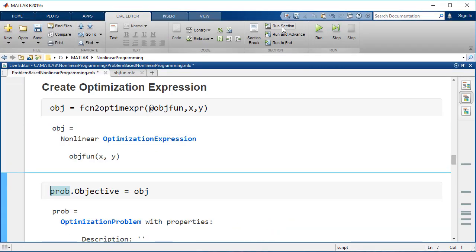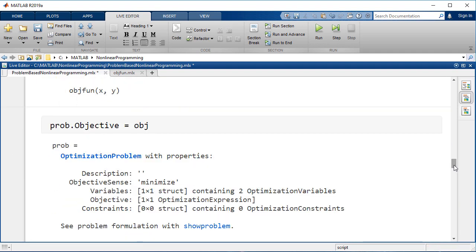Now add the objective function to the optimization problem. The problem now shows a non-empty objective and associated variables.